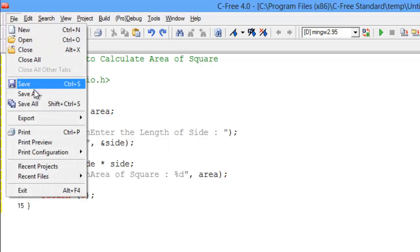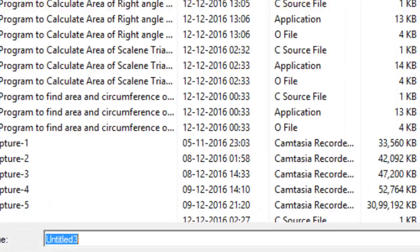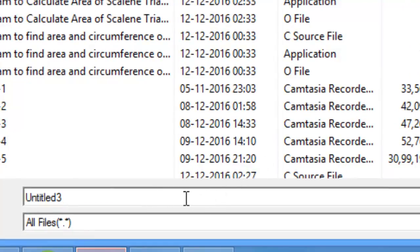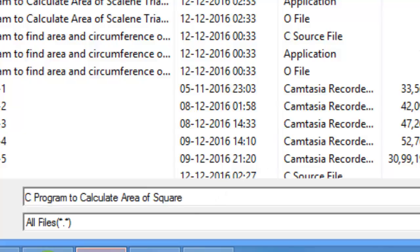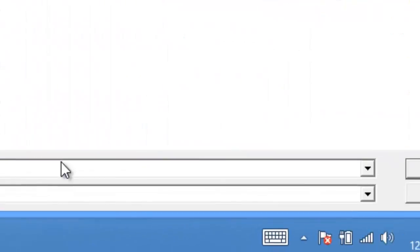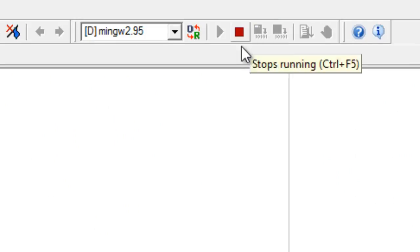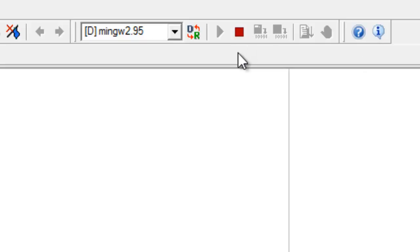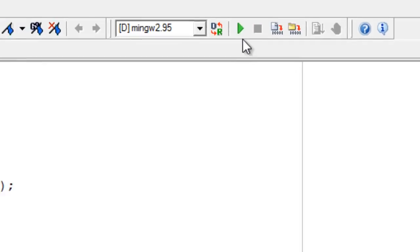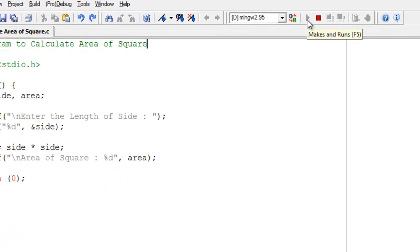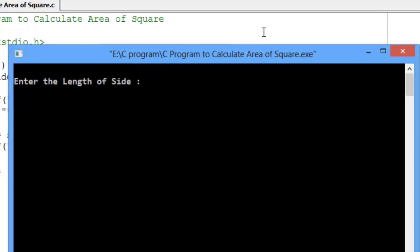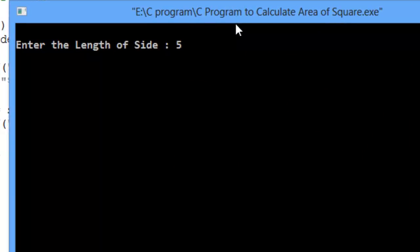Save the program with .c extension. Now compile and run the program. Now see the result.